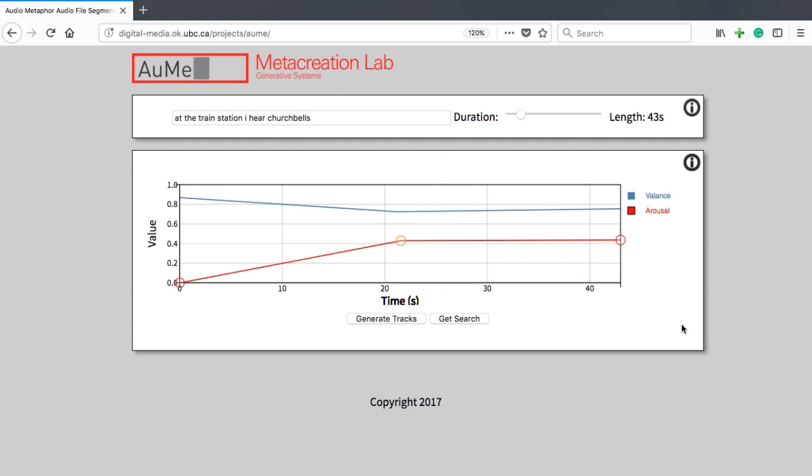Search results are downloaded as a compressed archive that includes the segmented information, as well as the predicted mood.